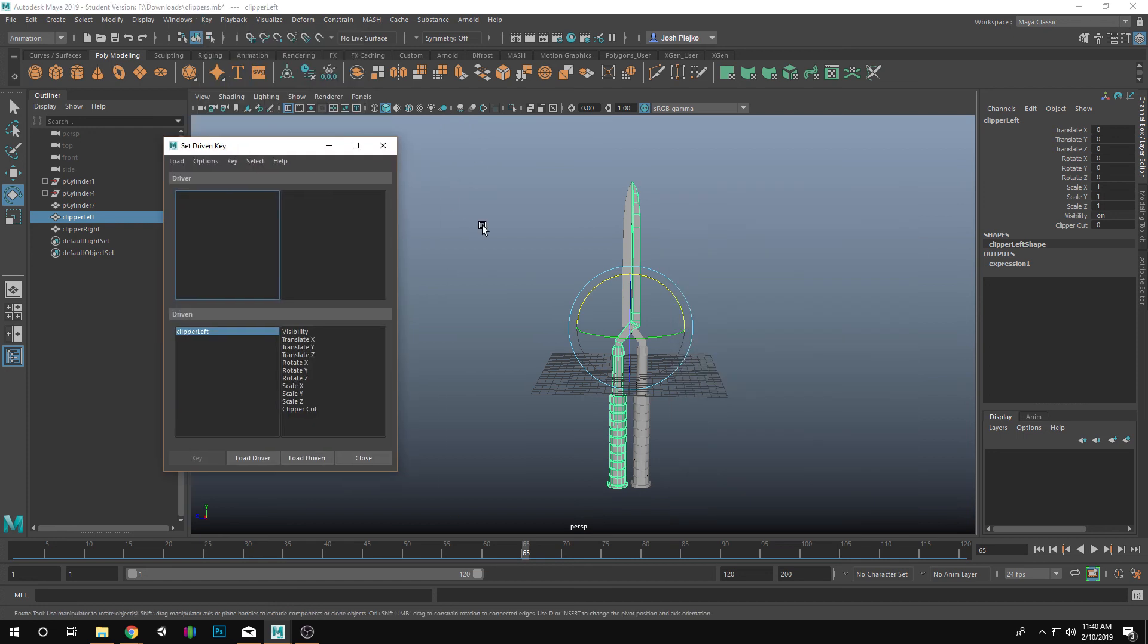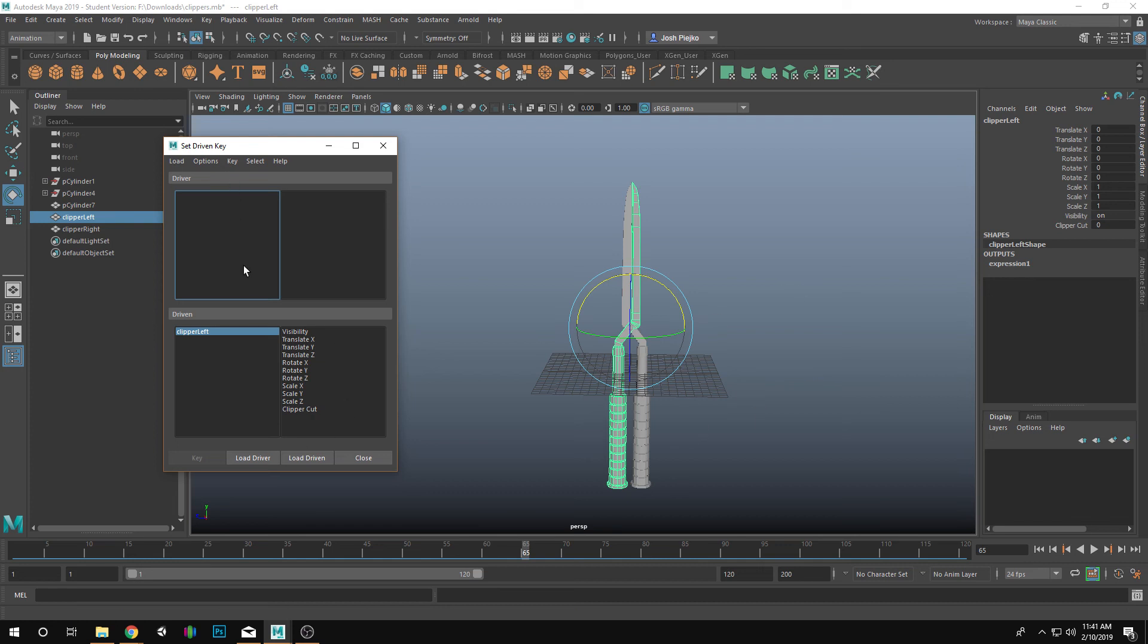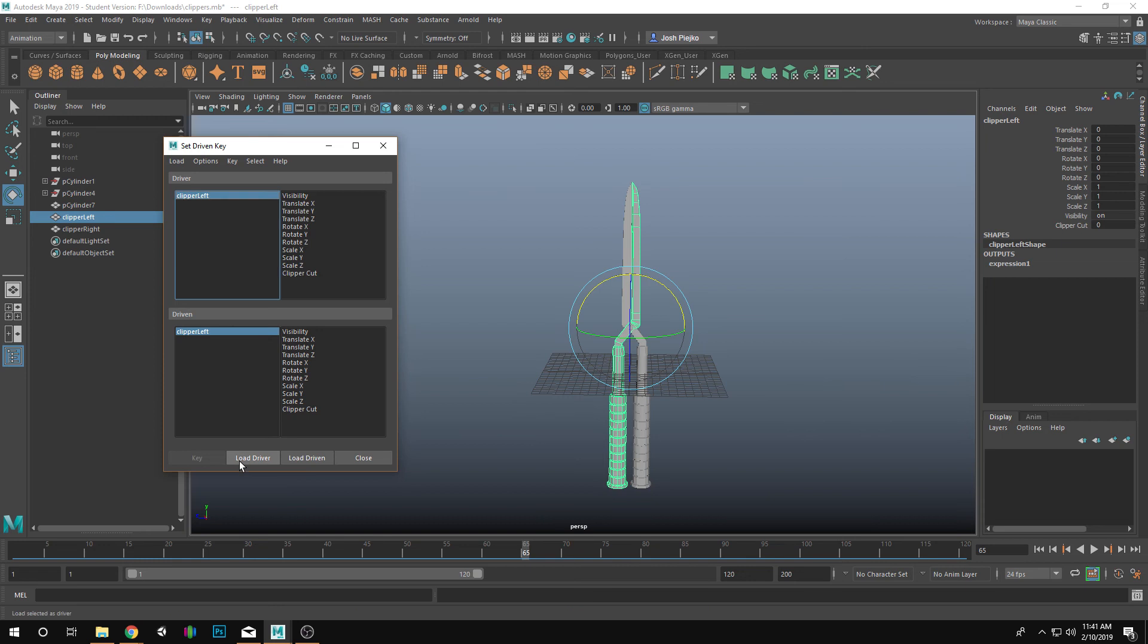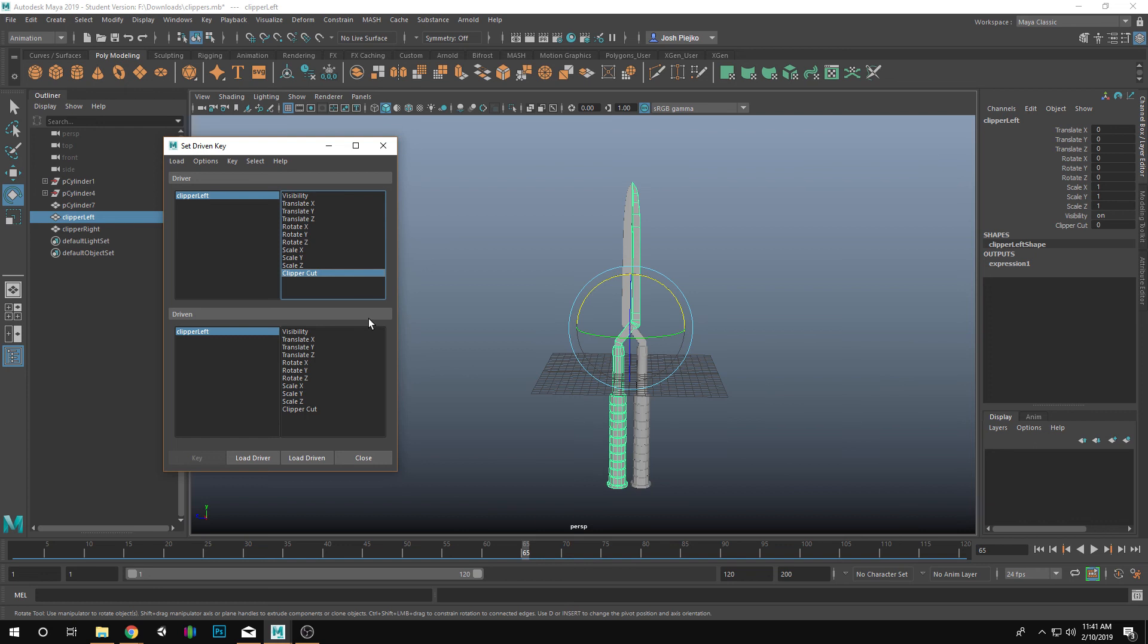So what this is going to do is for me to have something that's the driver and what is going to be driven. So the driver is going to be the thing that when I use this control, it's going to make something else do something. So the driver in this instance, we're going to load that driver. I have it selected right now. And there it is. It's Clipper Left, and it's going to be Clipper Cut. That's what I want to be my driver. What I want it to drive is the Rotate on the X axis.